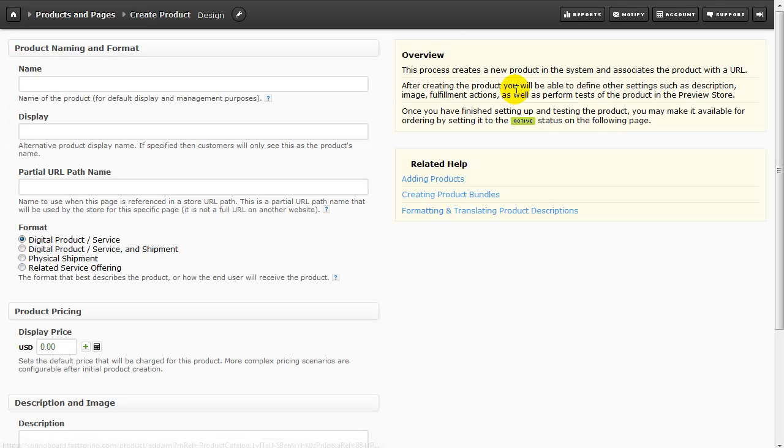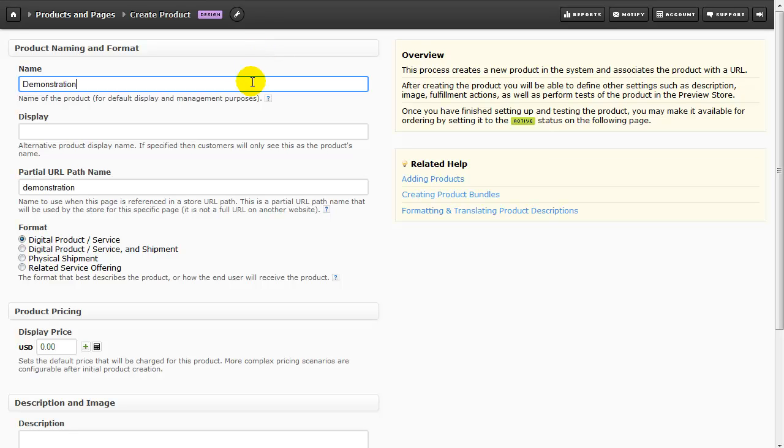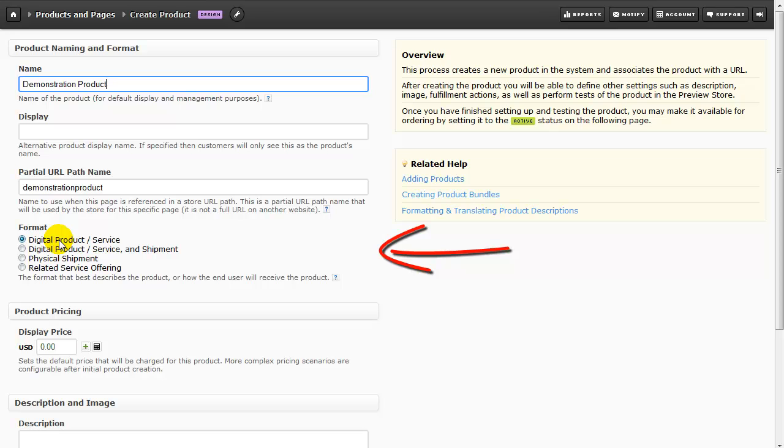First, we give the product a name, and you can see further down the page, FastSpring is building a partial URL path name for us. Here we tell FastSpring exactly what we're selling. In this case, it's a digital product or service with pricing of $100.